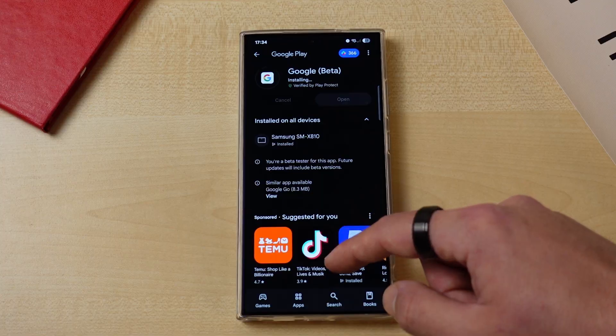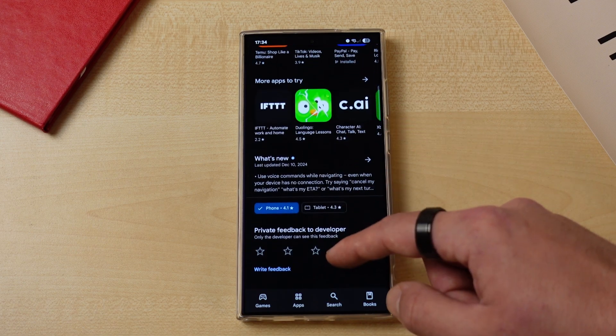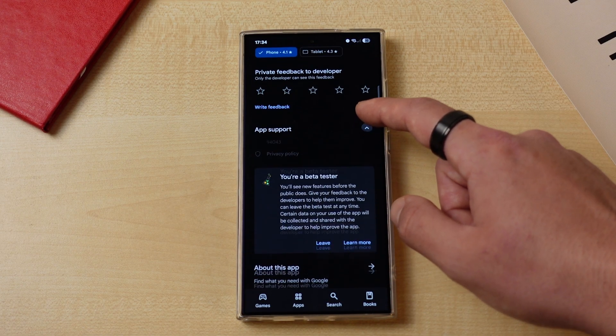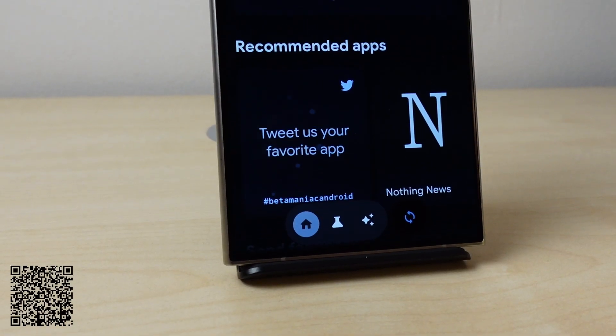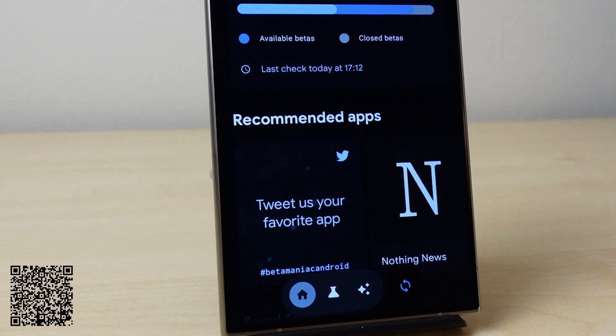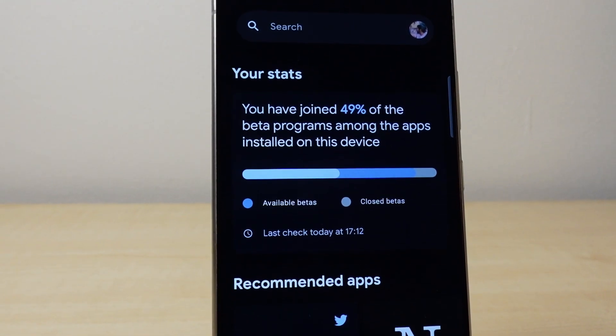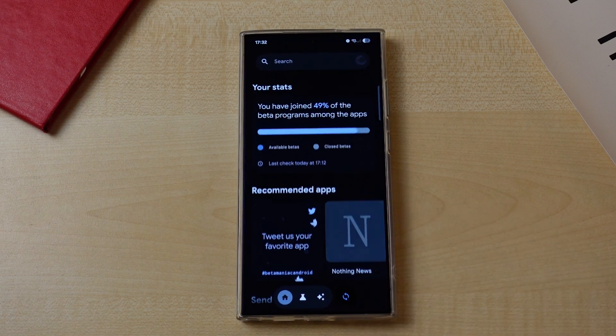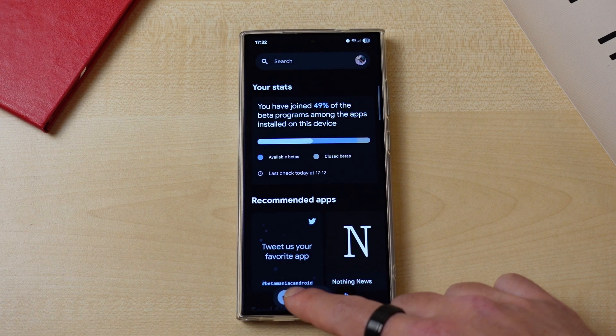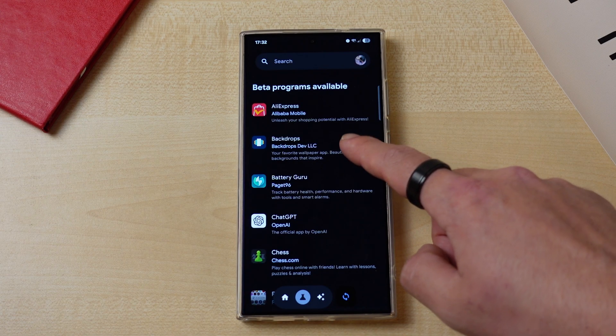If you're someone like me, you like to test all the cutting-edge software or hardware and love beta programs. Thanks to Google Play Store's amazing beta programs, you can be a beta tester for a lot of apps. However, not every app accepts beta testers continuously. Beta Maniac is here to help you on that front. Once you install it, it will look through all the apps you have installed and show you which ones have beta programs available and which ones don't, in a single nicely designed page.